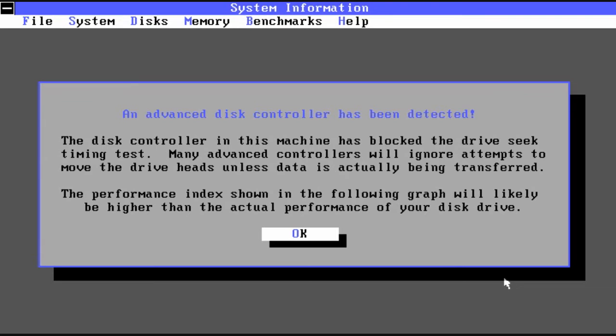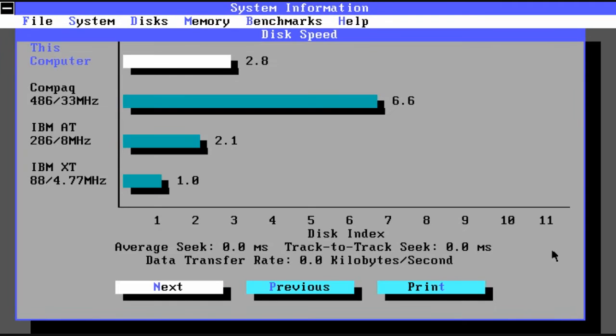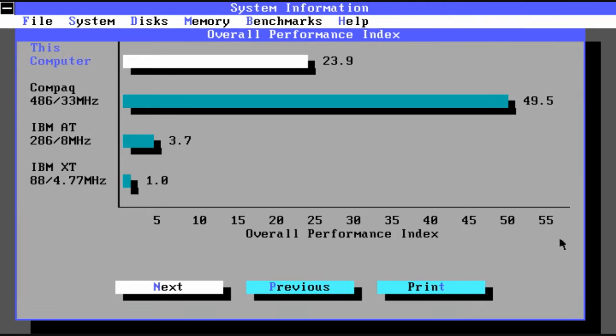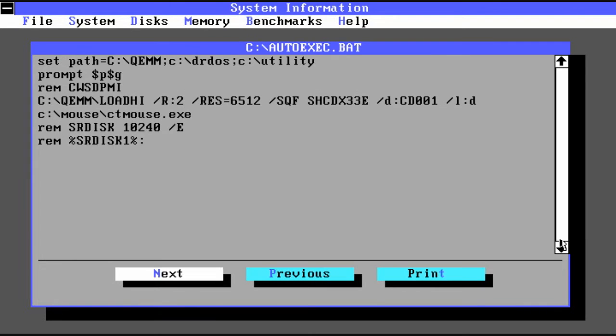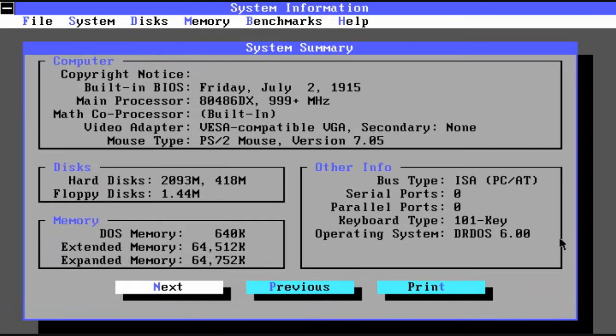So you can also do a disk test. But because I'm running inside VMware, it said that there was an advanced controller doing caching. So it couldn't really do a true test on the disk. But if you did not have an advanced controller or caching enabled, it would give you an accurate measurement. It's kind of ironic that it's showing this computer isn't nearly as good as a 4633 megahertz. Because obviously that's not true.